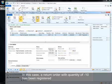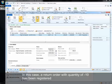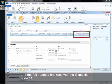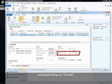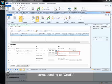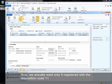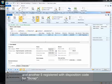In this case, a return order with quantity of 10 or minus 10 has been registered and the full quantity has received the disposition code 11 corresponding to credit. Now we actually want only 5 registered with disposition code 11 and another 5 registered with disposition code for scrap.